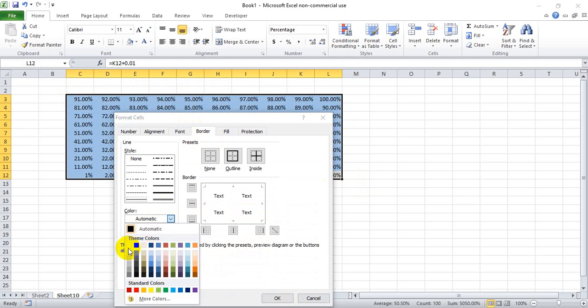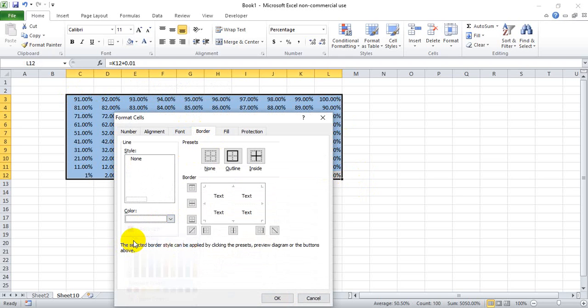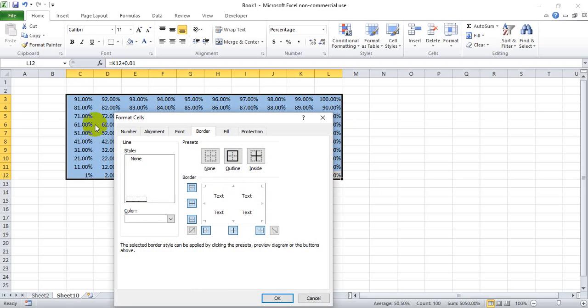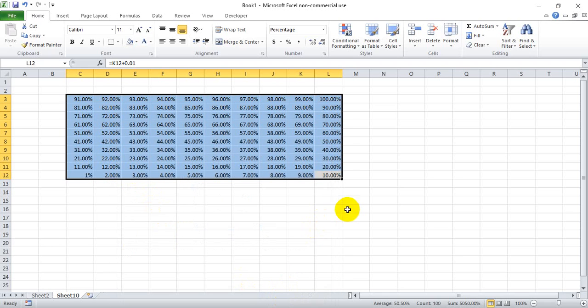You may have a newer version that looks slightly different but you're going to do the same thing. Make sure you select color first before you do outline inside, or else it's going to default to the black outline. So select color first, hit okay.